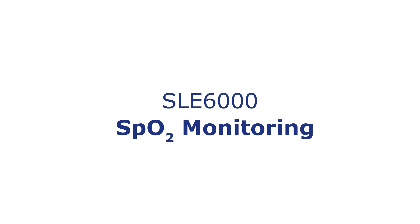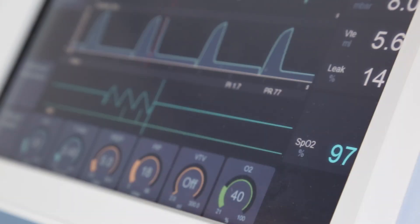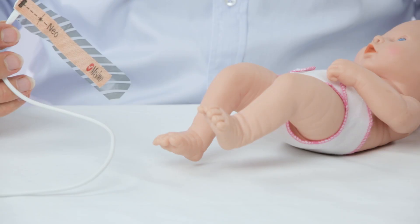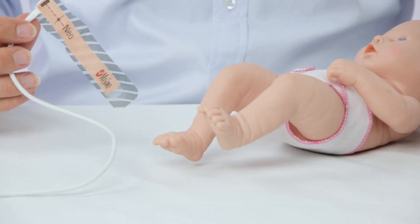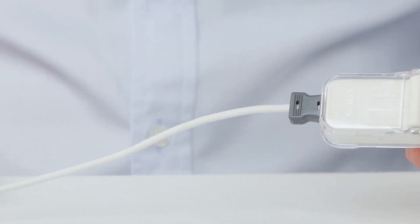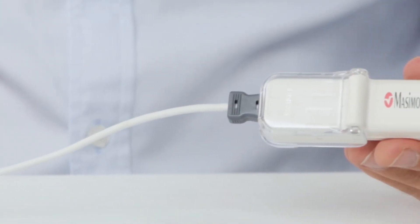The SLE6000 has the facility to provide a measurement of the patient's SpO2 to help determine the correct oxygen level required by the patient. For the SpO2 measurement, SLE uses Massimo SET technology.